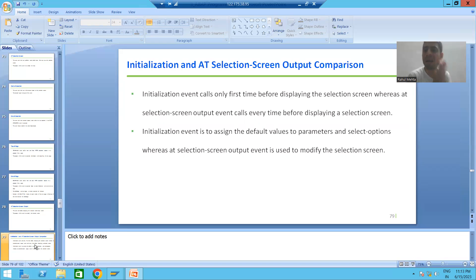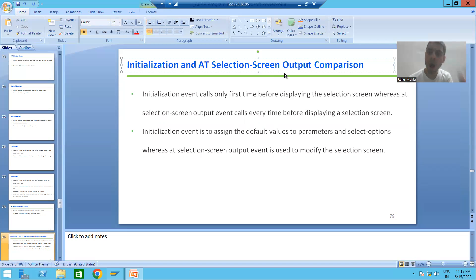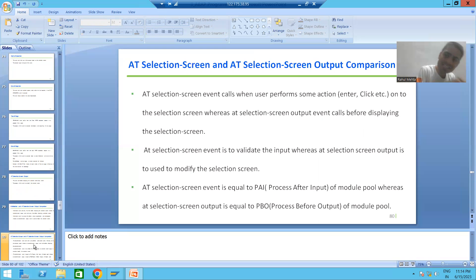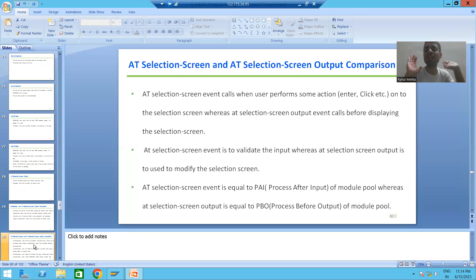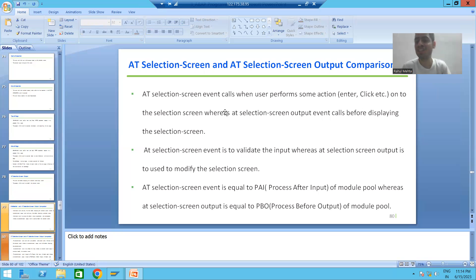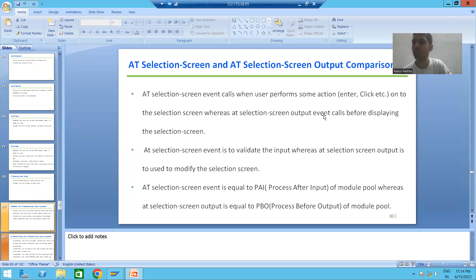Now let's compare AT SELECTION SCREEN with AT SELECTION SCREEN OUTPUT. The AT SELECTION SCREEN event triggers whenever we perform some action on the screen — such as a click or pressing Enter. Whereas AT SELECTION SCREEN OUTPUT triggers before displaying the selection screen.